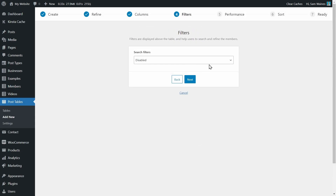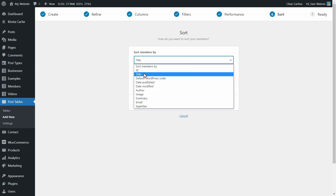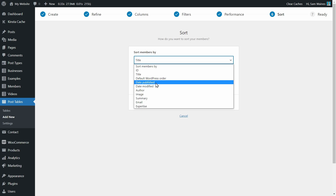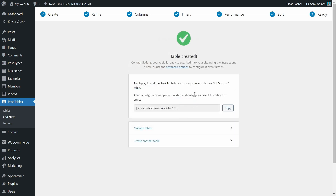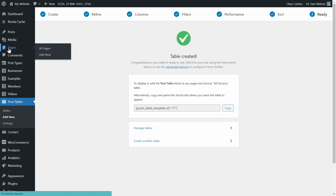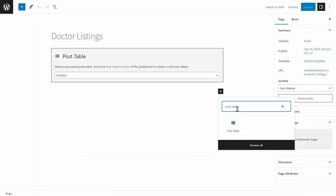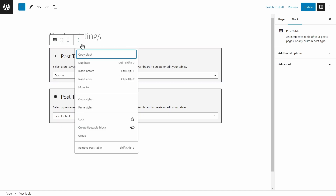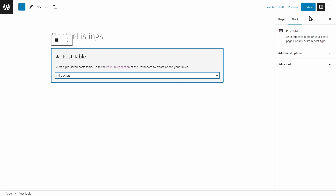Now I'm going to go next. For filters, we can set them up based on columns in the table. We don't want lazy load in this case — it's certainly not necessary with so few entries. And we're going to sort the members by their title, but we can also sort them by the date that they were published, so the most recent people will either come up first or you can switch it to last. That is our table created — we can either copy the shortcode here, or we can add it as a block in the Gutenberg editor on a page. So let's go to a page. I created this page earlier, so I'm going to edit this one, and here I can add a Post Table block and select 'All Doctors', which is our new table that we just set up. Then I can update the page.